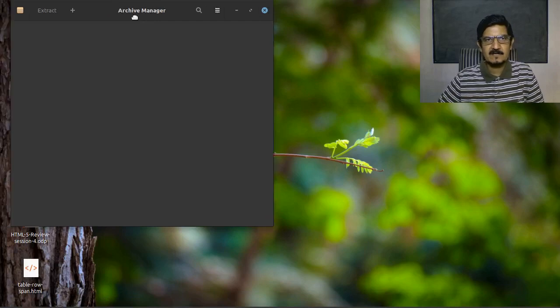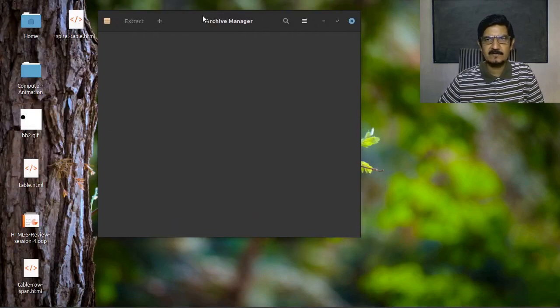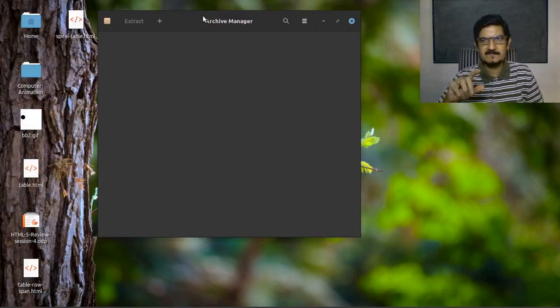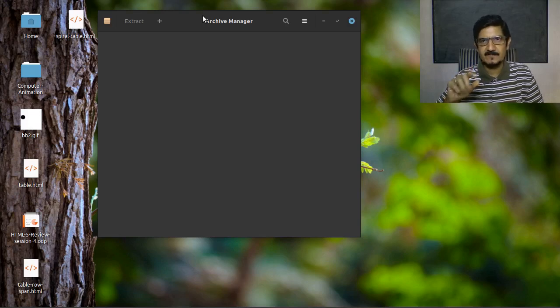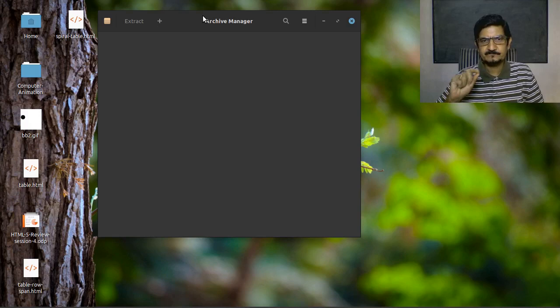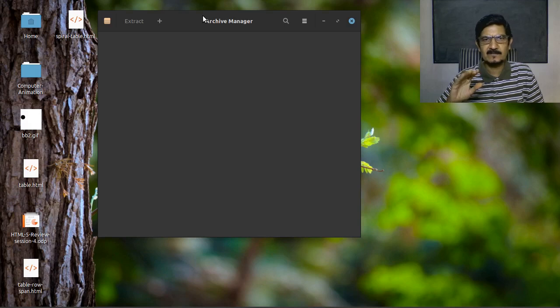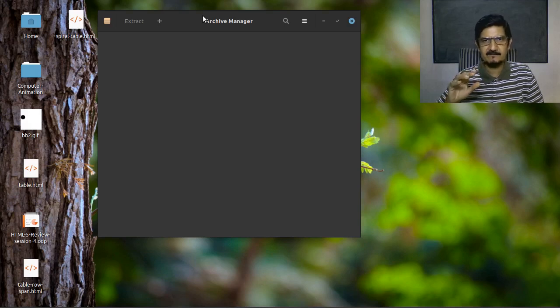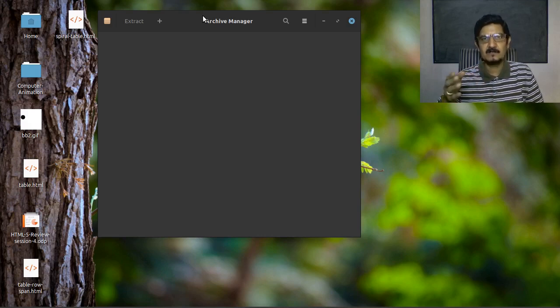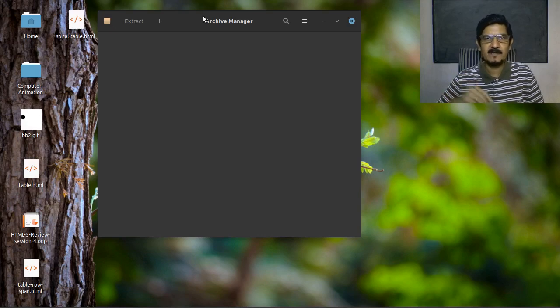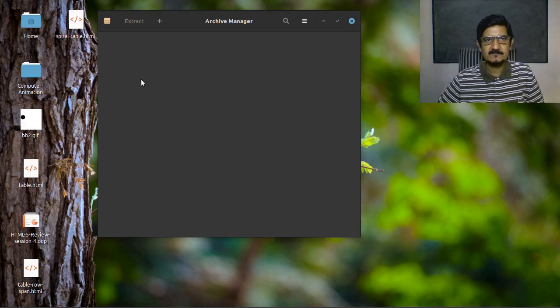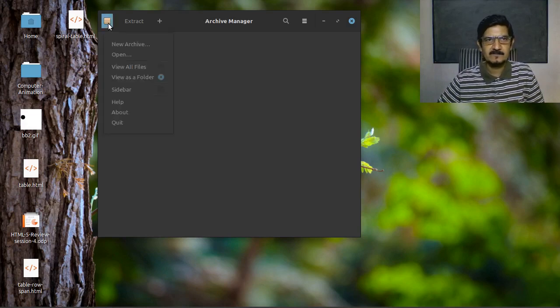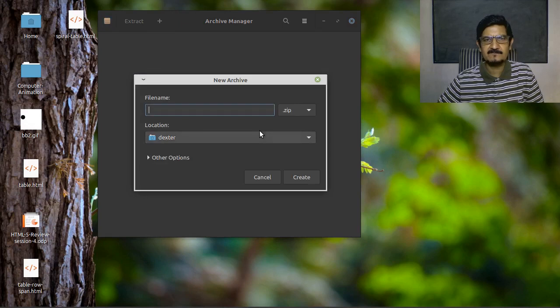The archive manager will allow you to create archives and compressed archives. We will not go into the details of archives and compressed archives. We will just limit ourselves to creating a zip file for the time being. Let's see how we can create an archive. Simply go to this archive manager interface and say new archive.